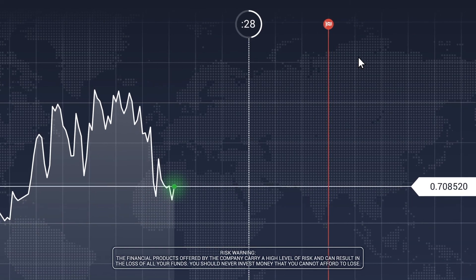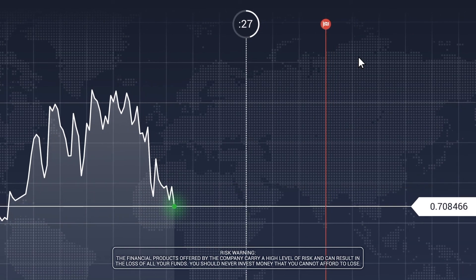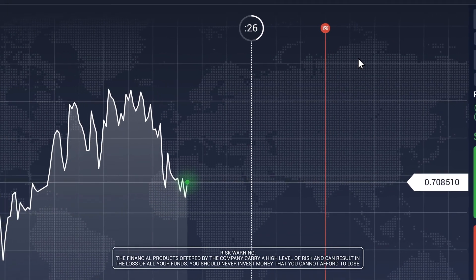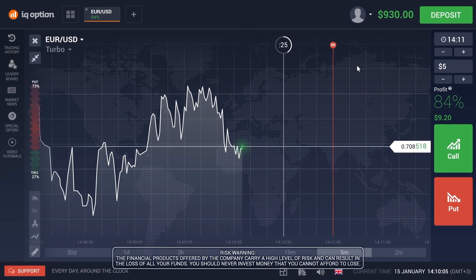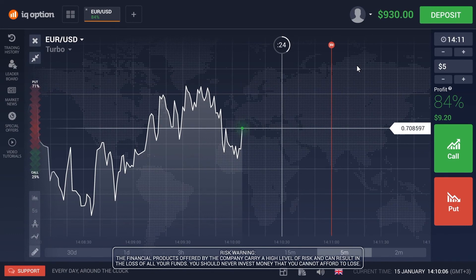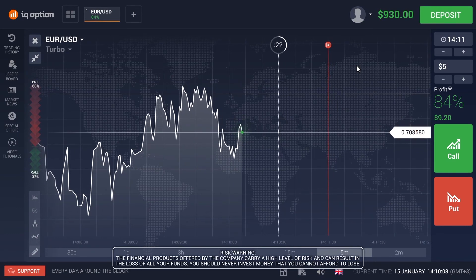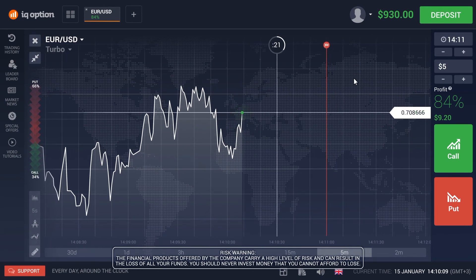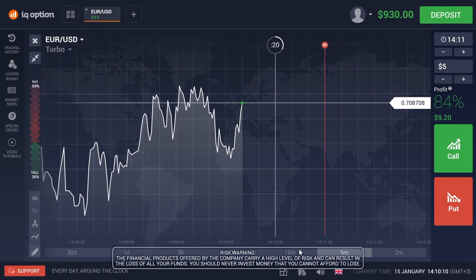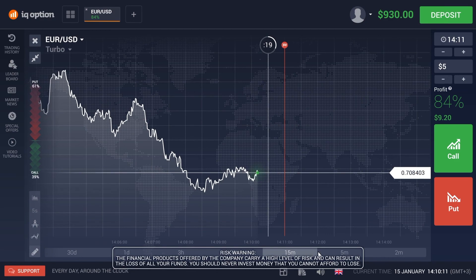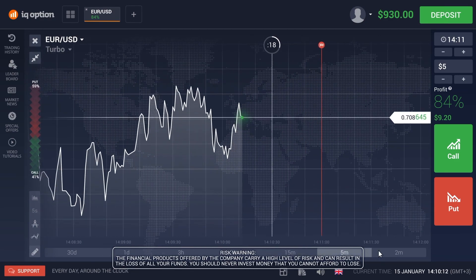The number of options and the direction is not limited. In the main window of the platform you can see the chart for your selected asset. Using the timeline below the chart you can change its scale.